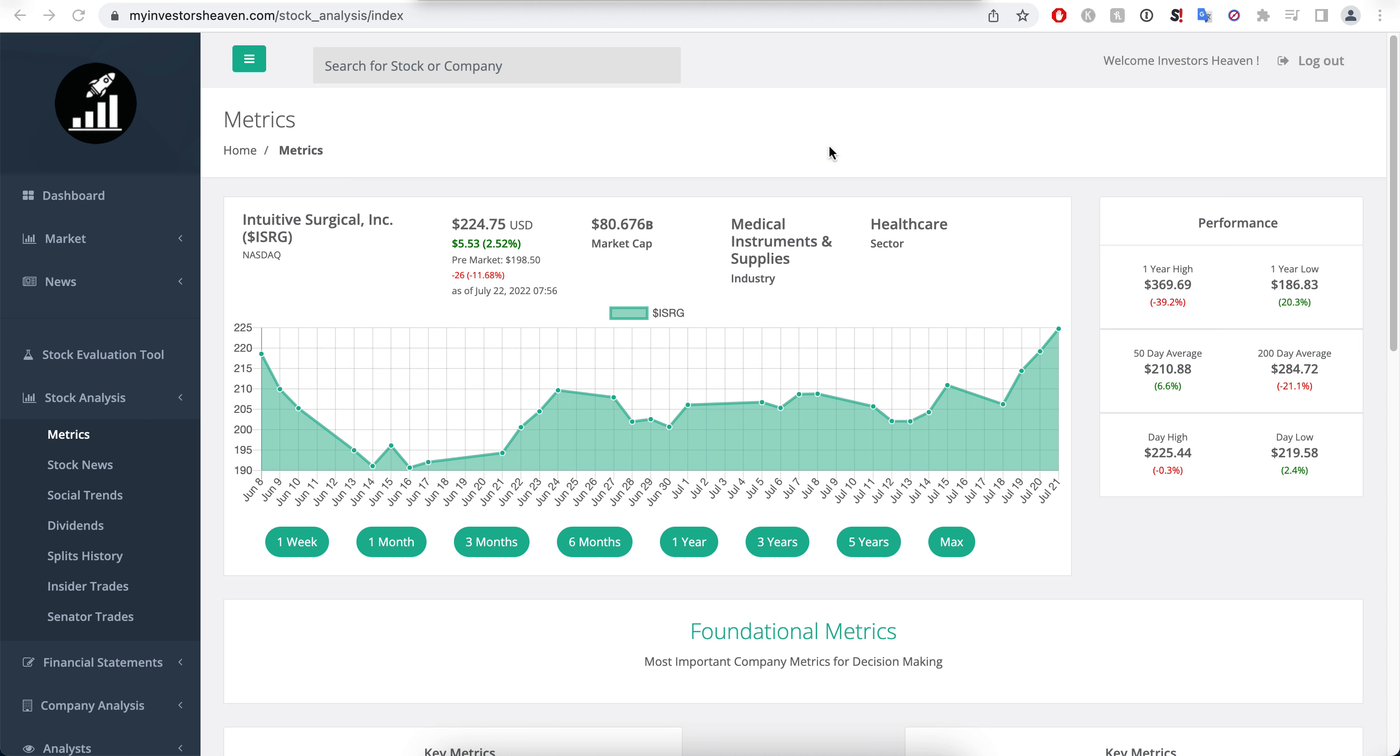Intuitive Surgical is actually down about 40 percent in the last year. It's a healthcare company, and this sector can do well if there is a recessionary environment, although it has fallen off a cliff as well.